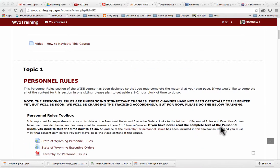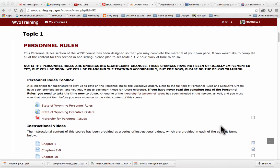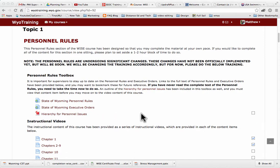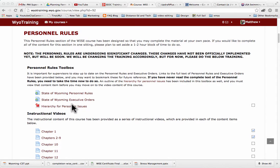Right away, the first topic will be personnel rules. I want to point out these boxes over here — the required items have a box next to them. Here's a link to the state of Wyoming personnel rules that you should read through, and executive orders, but here's an actual required unit. Let's go ahead and look at that — it's a PDF.